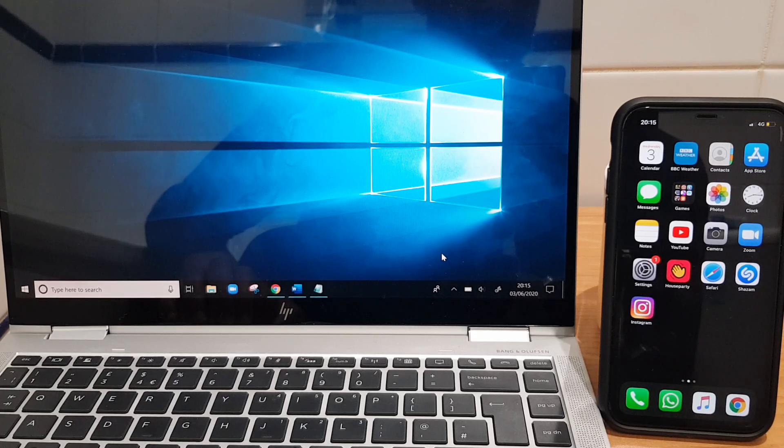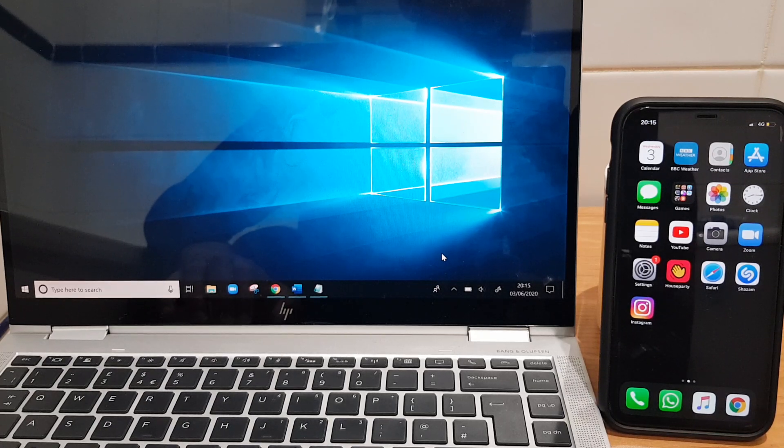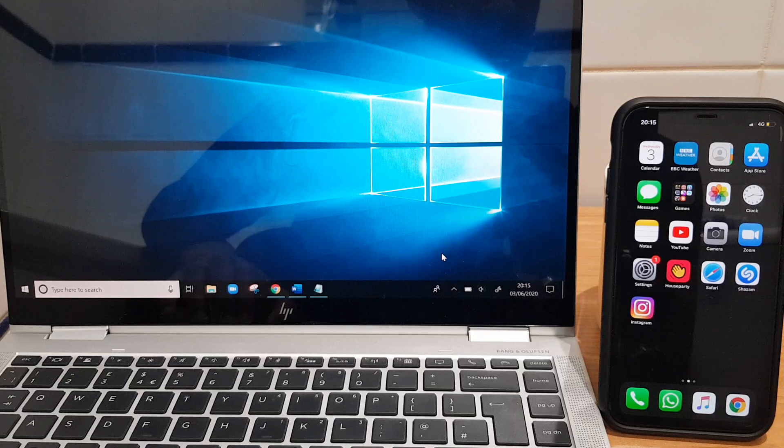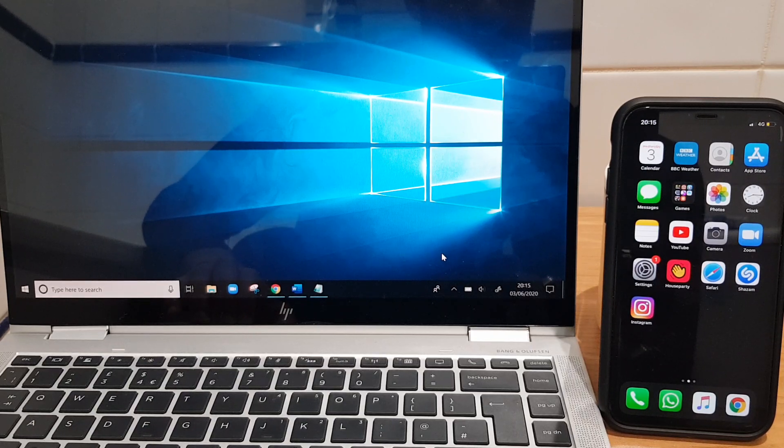Hello and welcome. I'll now show you how to set up a hotspot connection between your iPhone and your Windows 10 laptop.